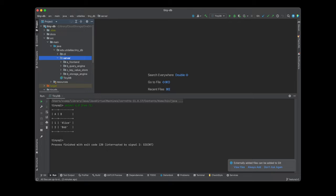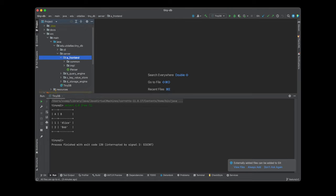Now let's head over to the server. Any database can be split into four layers. The top layer is the frontend, which handles parsing of the SQL query. For example, MySQL has its own syntax and dialect, and Postgres has a slightly different one. The frontend layer abstracts all the SQL parsing, tokenizing, and similar work, and produces a single object that can be used by the query engine for further processing.